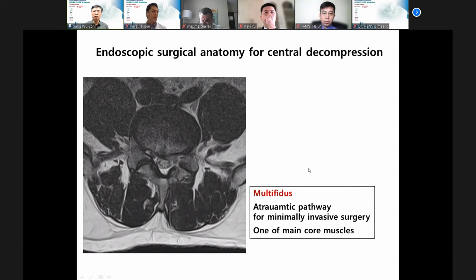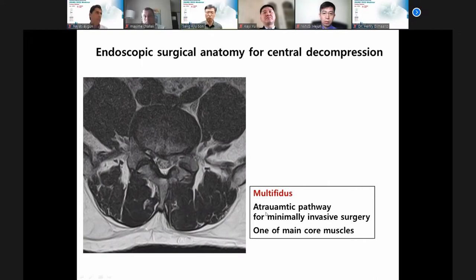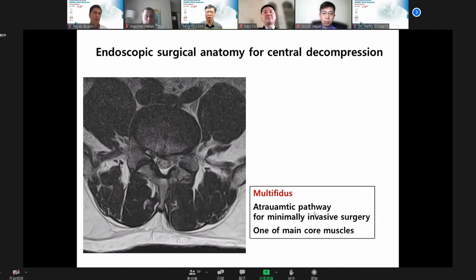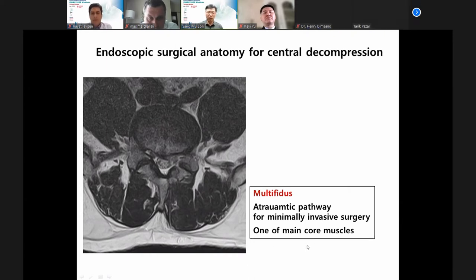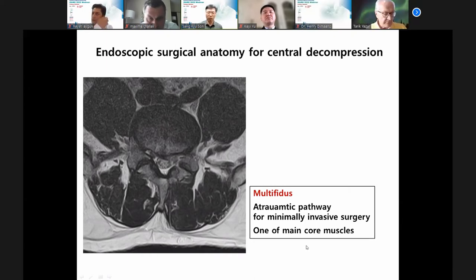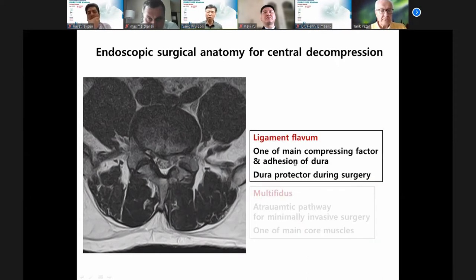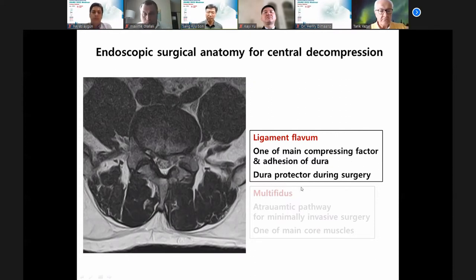Anatomy is important. The first important anatomy is the multifidus — a traumatic pathway for minimal invasive surgery. The multifidus is one of the main core muscles; I always preserve it. The second structure is the ligamentum flavum, one of the main compression factors, which also acts as a dural protector during surgery.